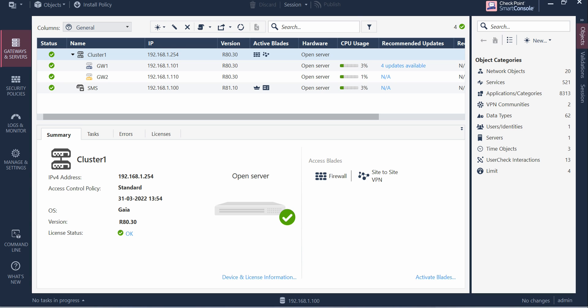Hello guys and welcome back to my channel Firewall Again. In this video we are going to talk about SmartView Monitor gateway features.